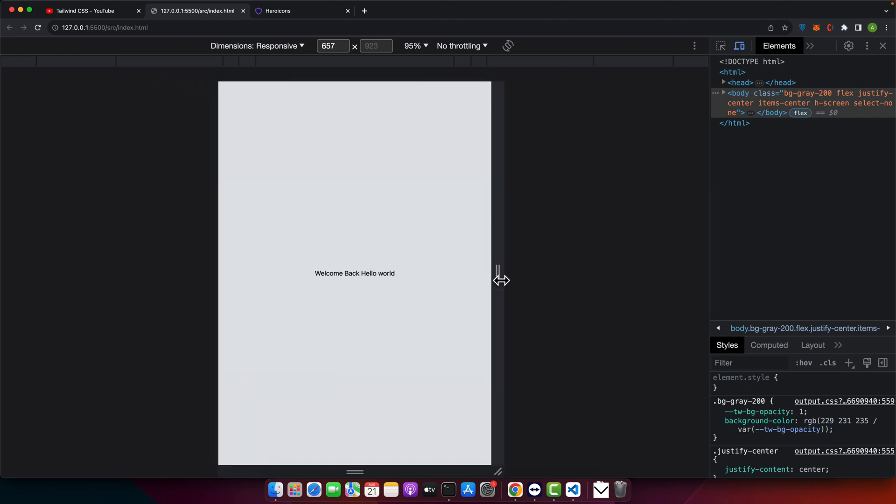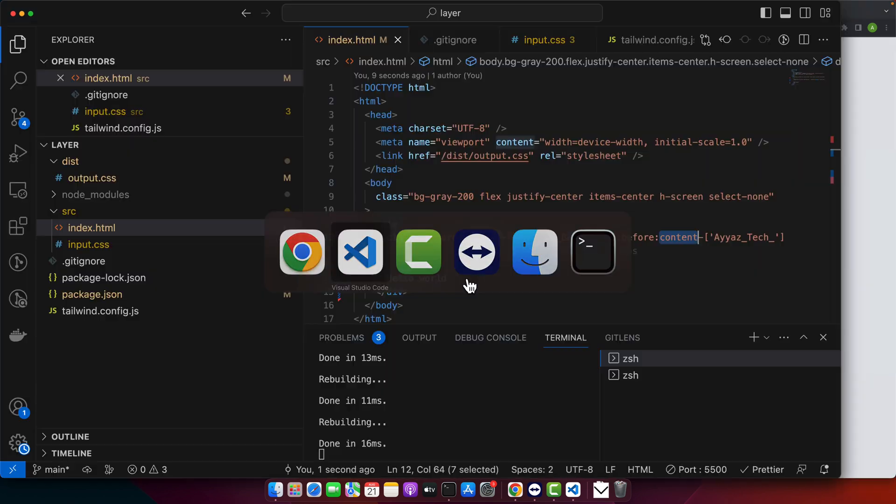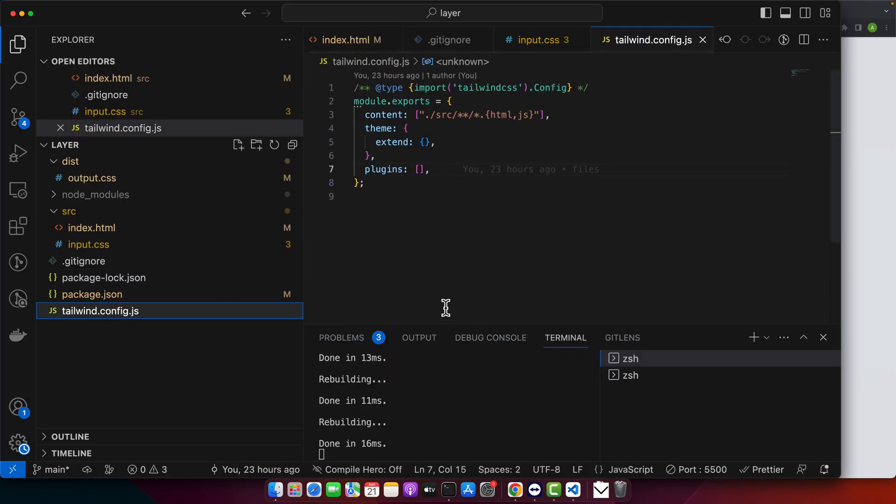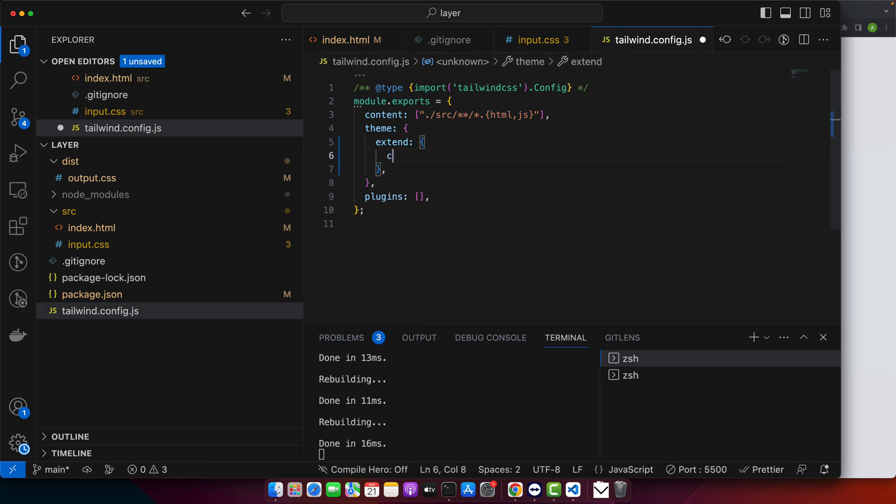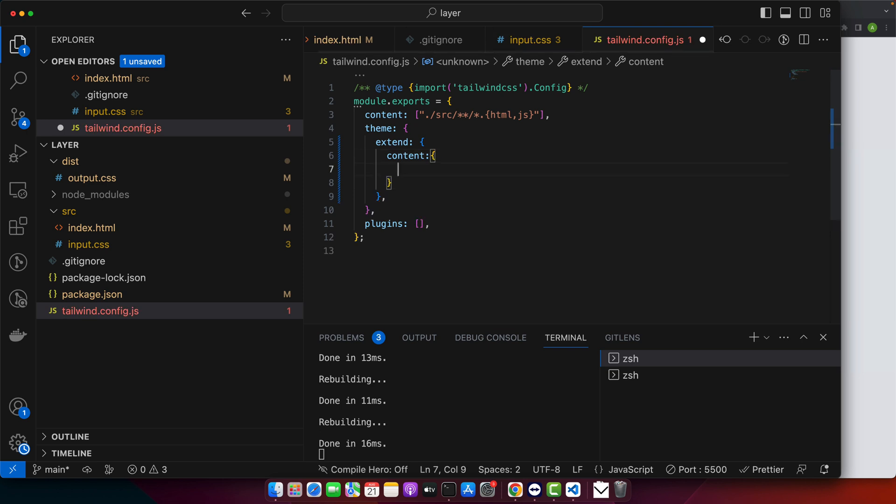If you need more customization, you can extend the default theme in your tailwind.config.js file. Let's try that as well. Open your tailwind.config.js file and in the extend we can add content and add link.